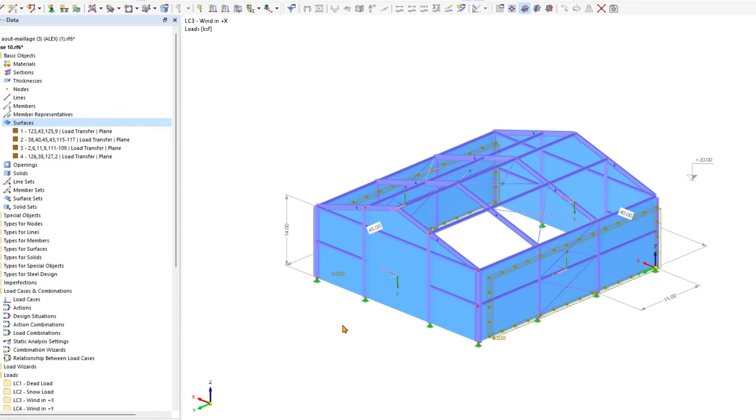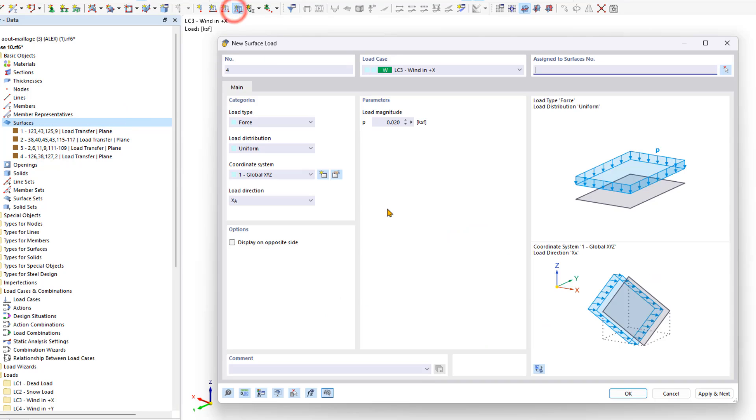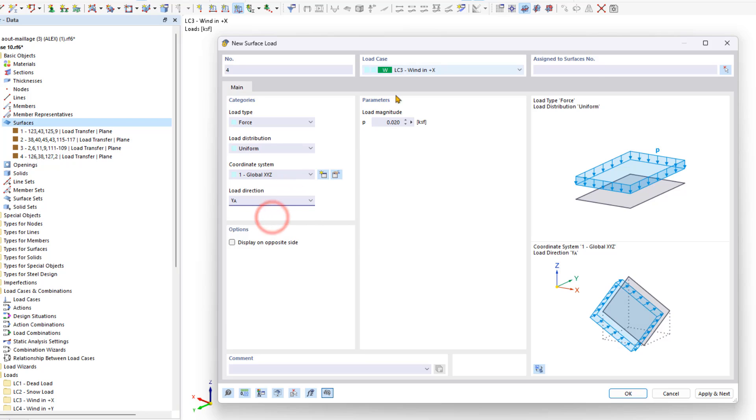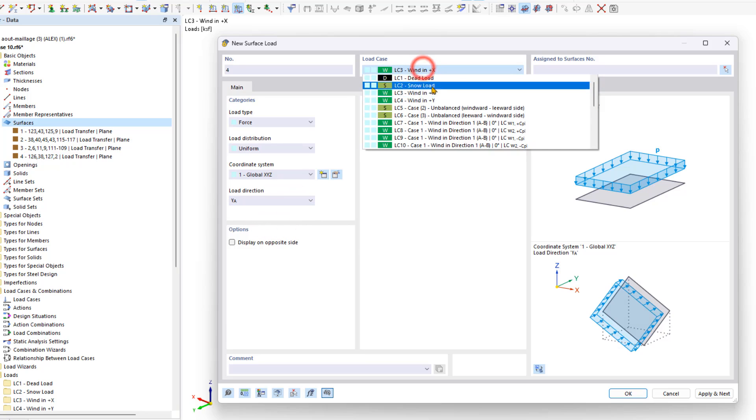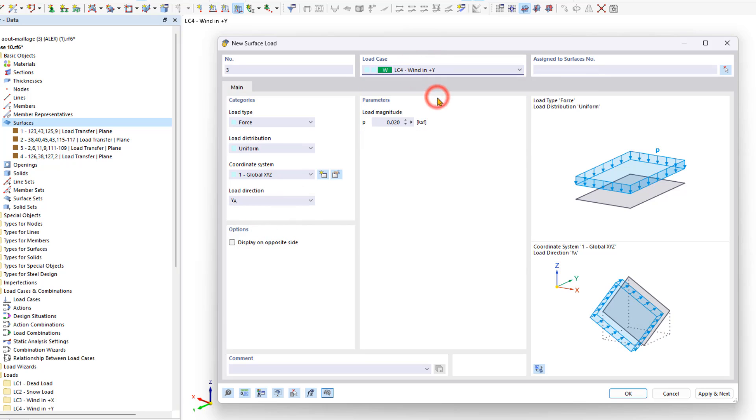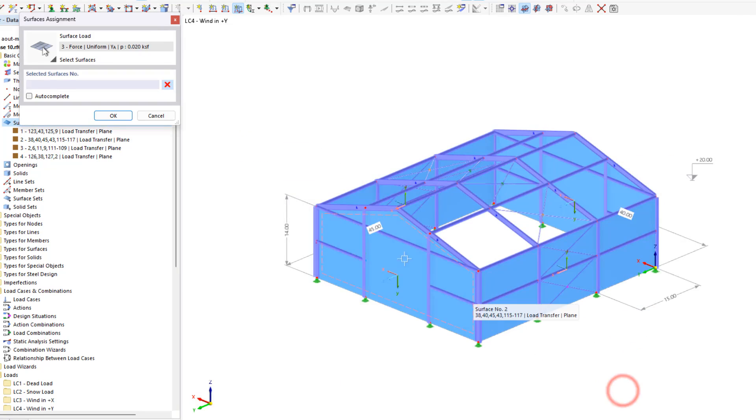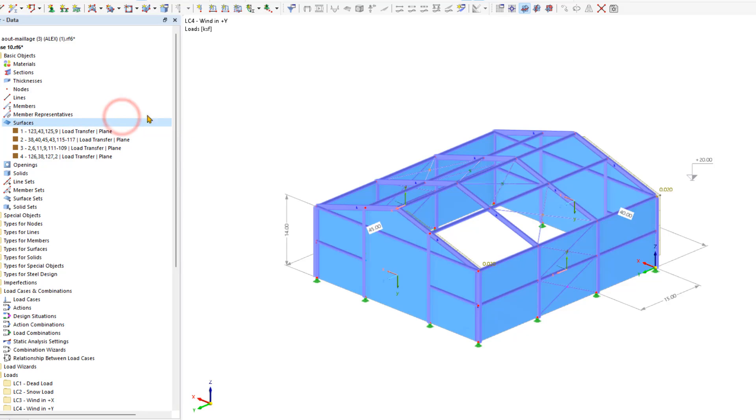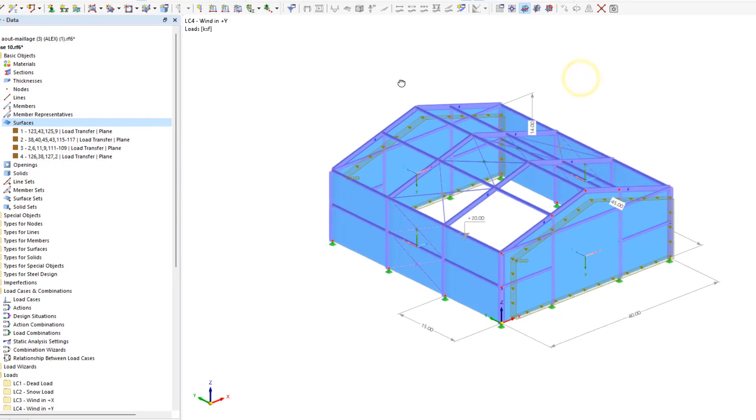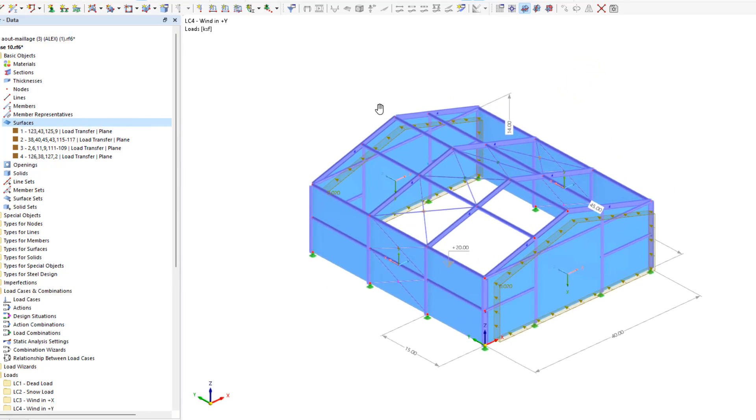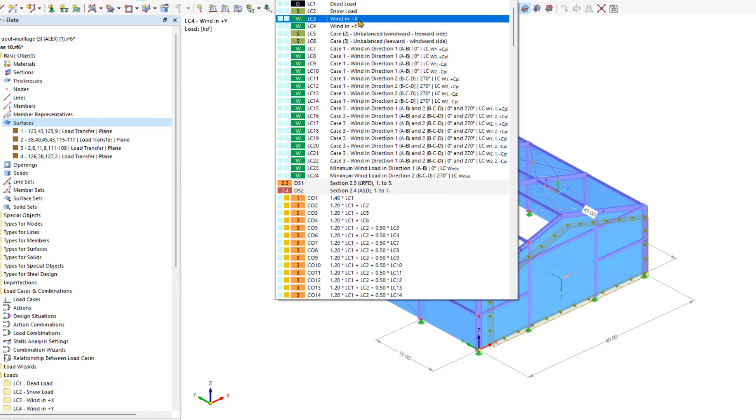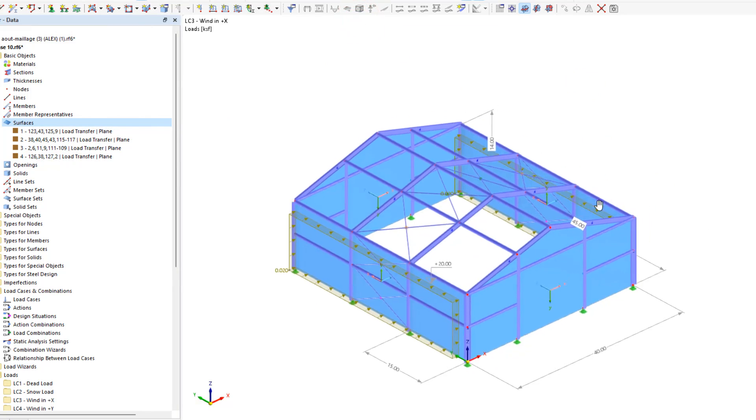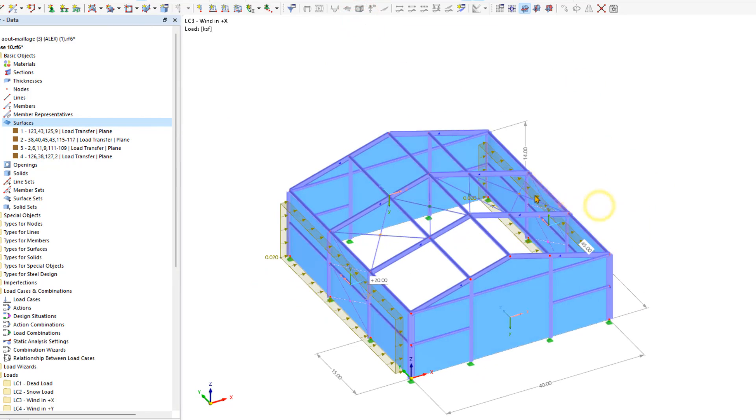We repeat this process for the Y direction as well. We can also customize these loads after the fact. For the suction side, we want to decrease them.